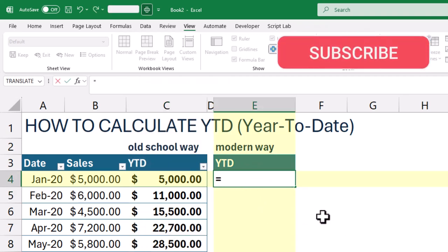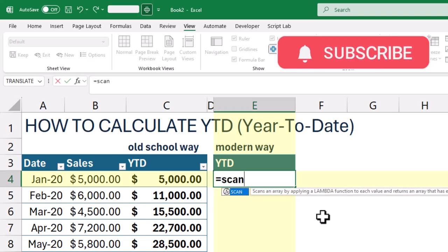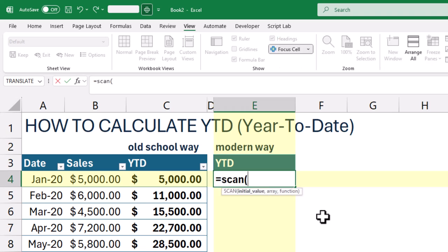This part kicks off the entire process. SCAN is a newer function that scans through a range and applies a running calculation. Here's how it works.